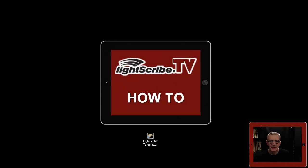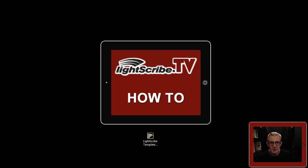Welcome back to lightscribe.tv. Now that we have the template label installed, let's get on and use it.